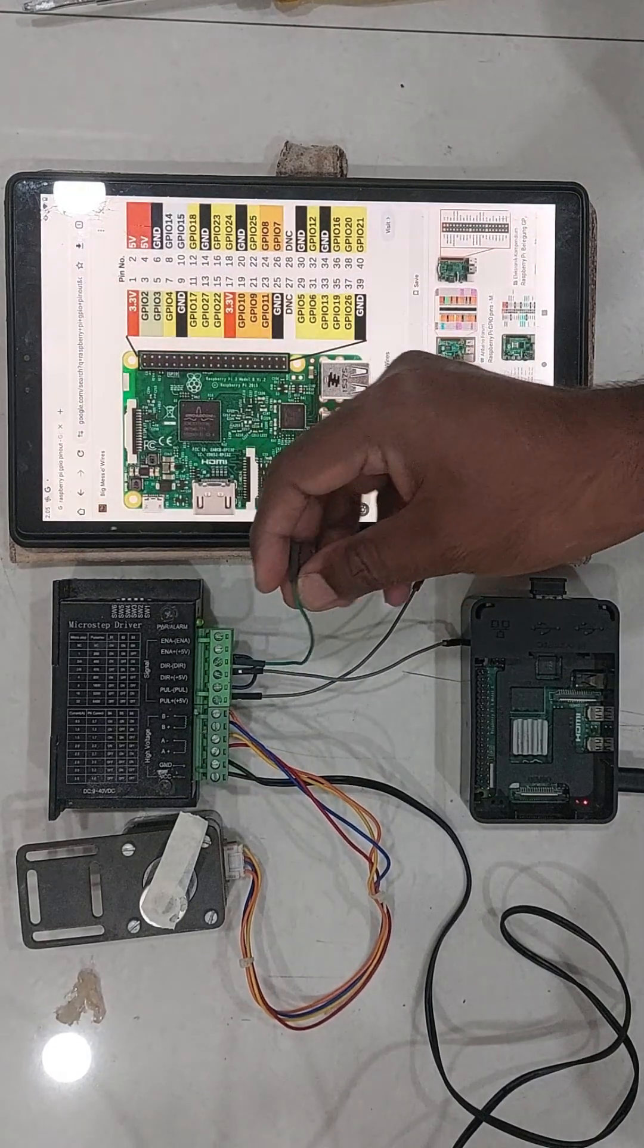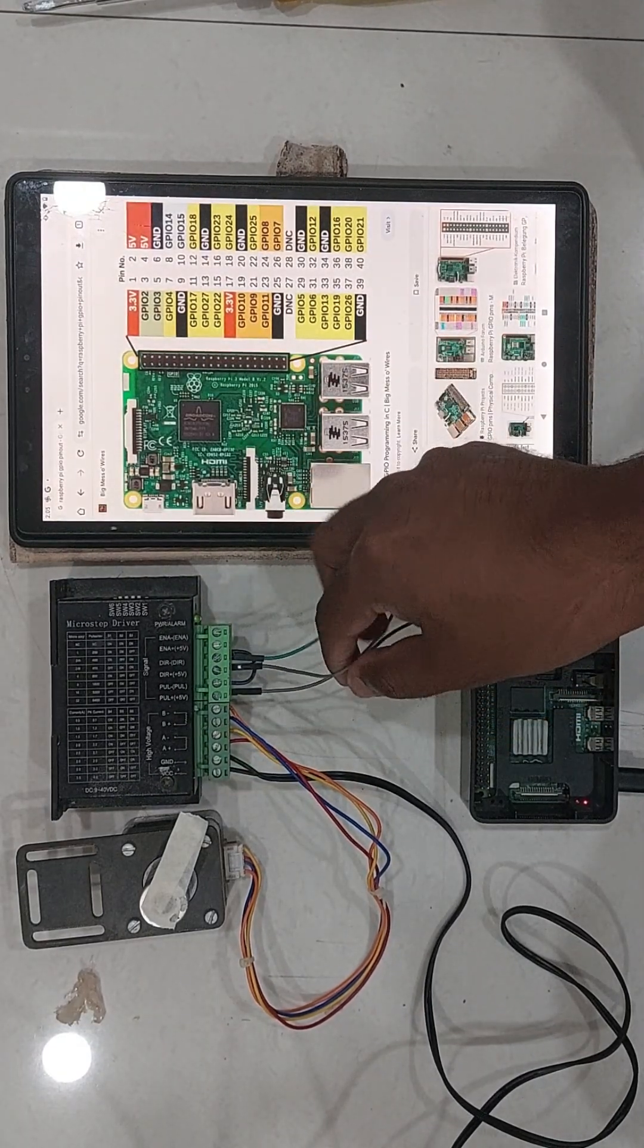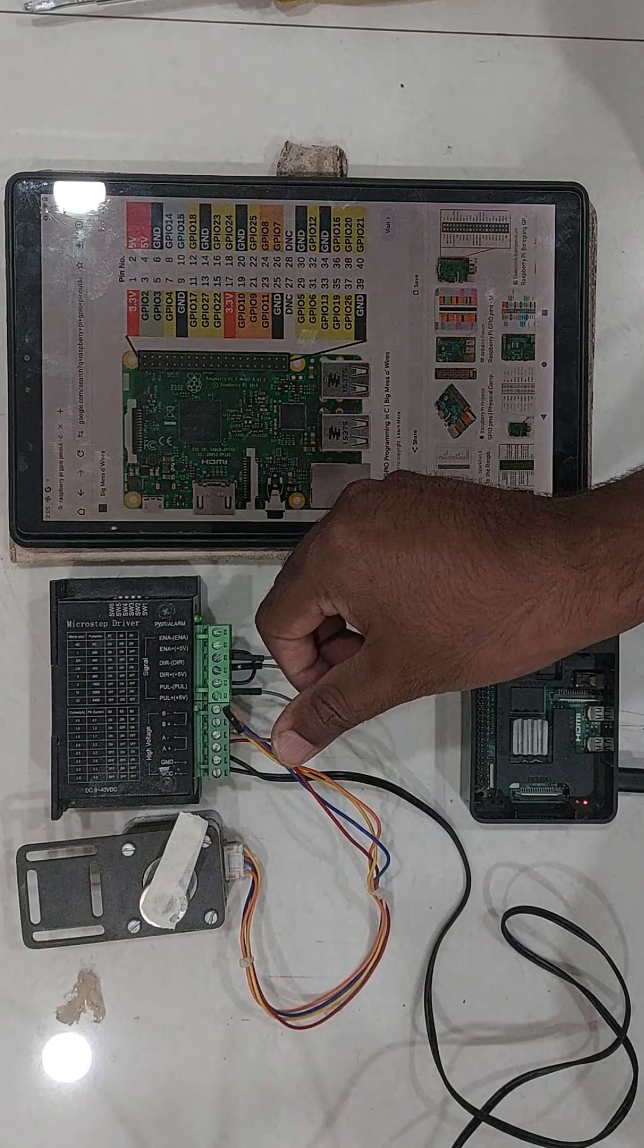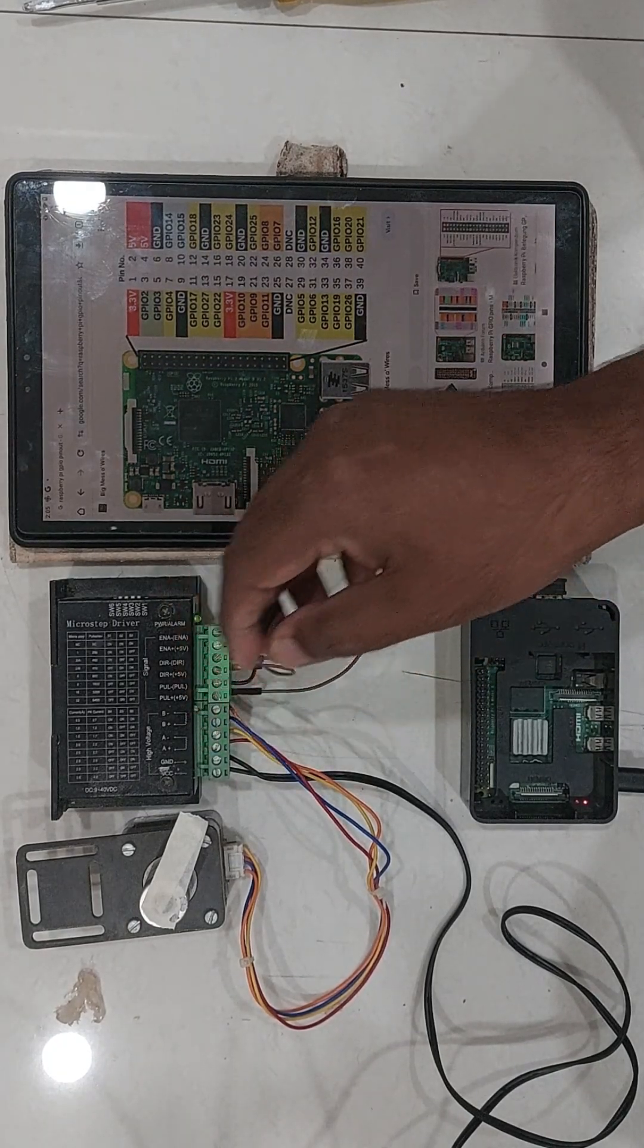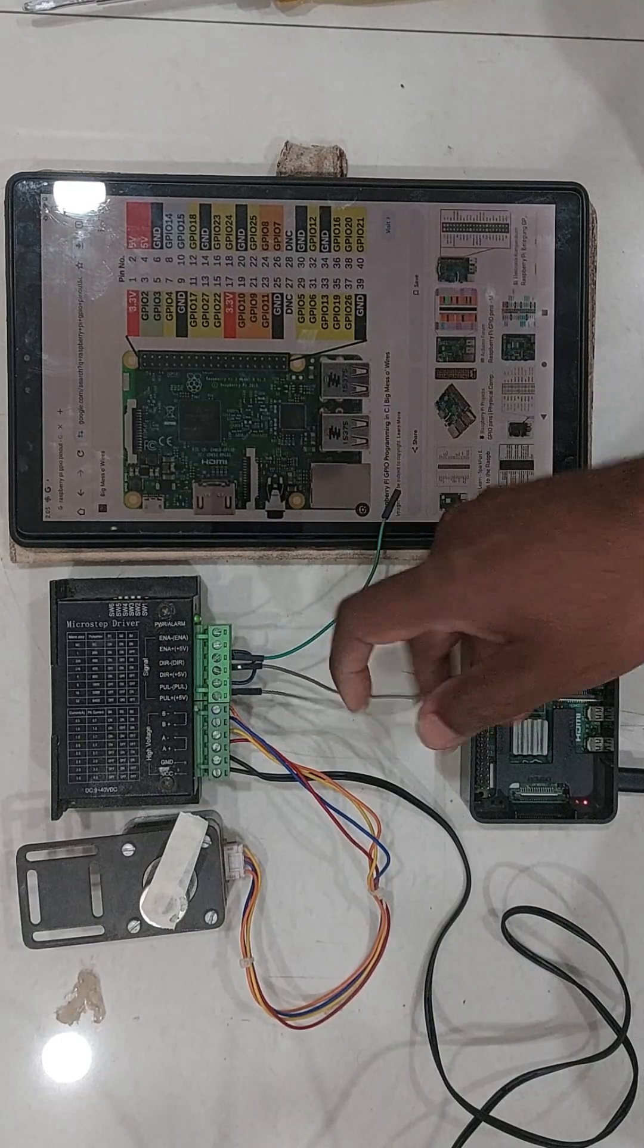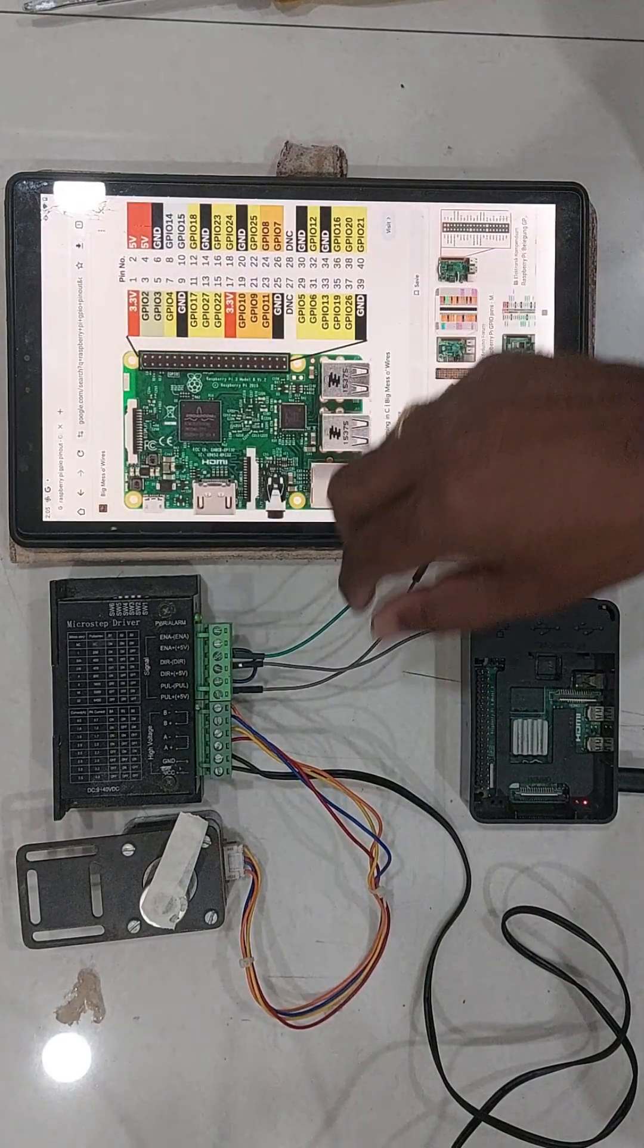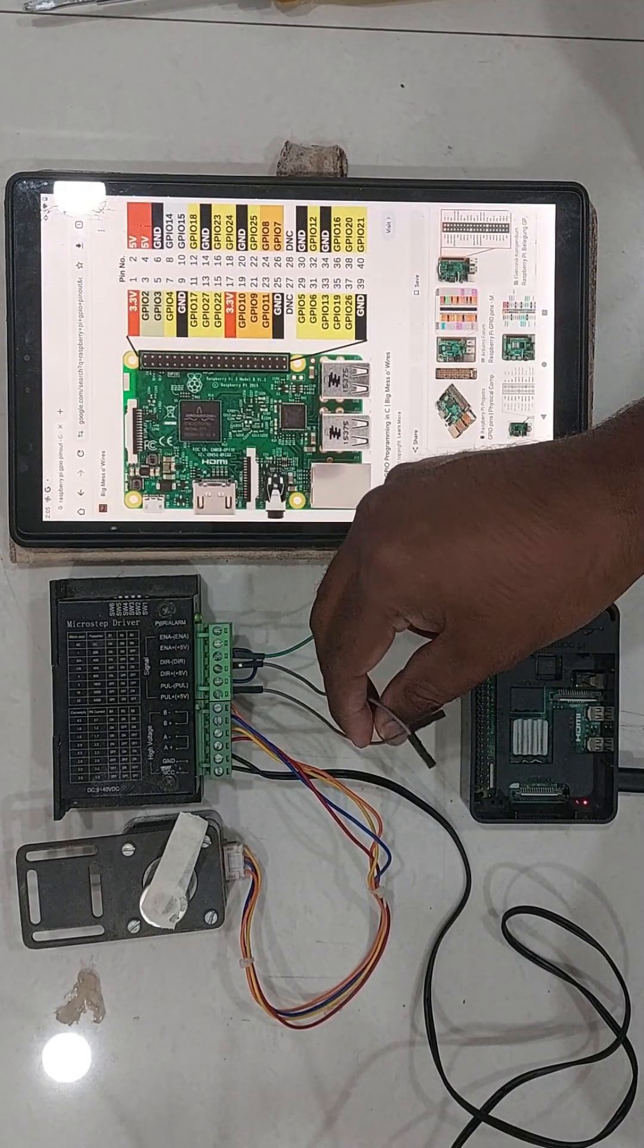So from every stepper driver, we will have three control wires which we need to wire to our Raspberry Pi. Generally we don't use the enable pins quite often. So here I am not showing the third wire.